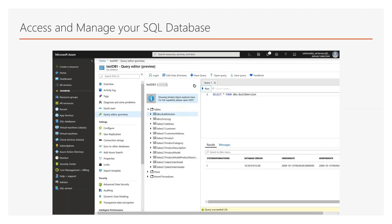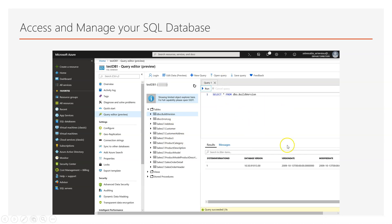In this screenshot you can see that I accessed one of my sample databases using the Query Editor. And I run a simple query to just show that this is a way of accessing your data in the SQL database.